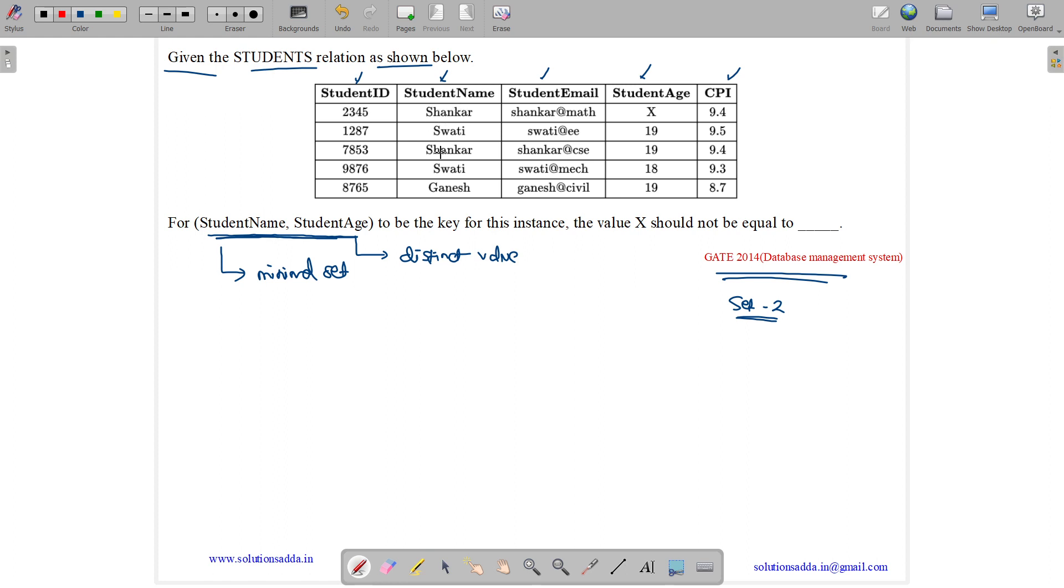Looking at StudentName, we have two Shankars. To resolve this, we went with the combination of two attributes - StudentName and StudentAge - and we must make sure that this combination is unique, which means Shankar x.